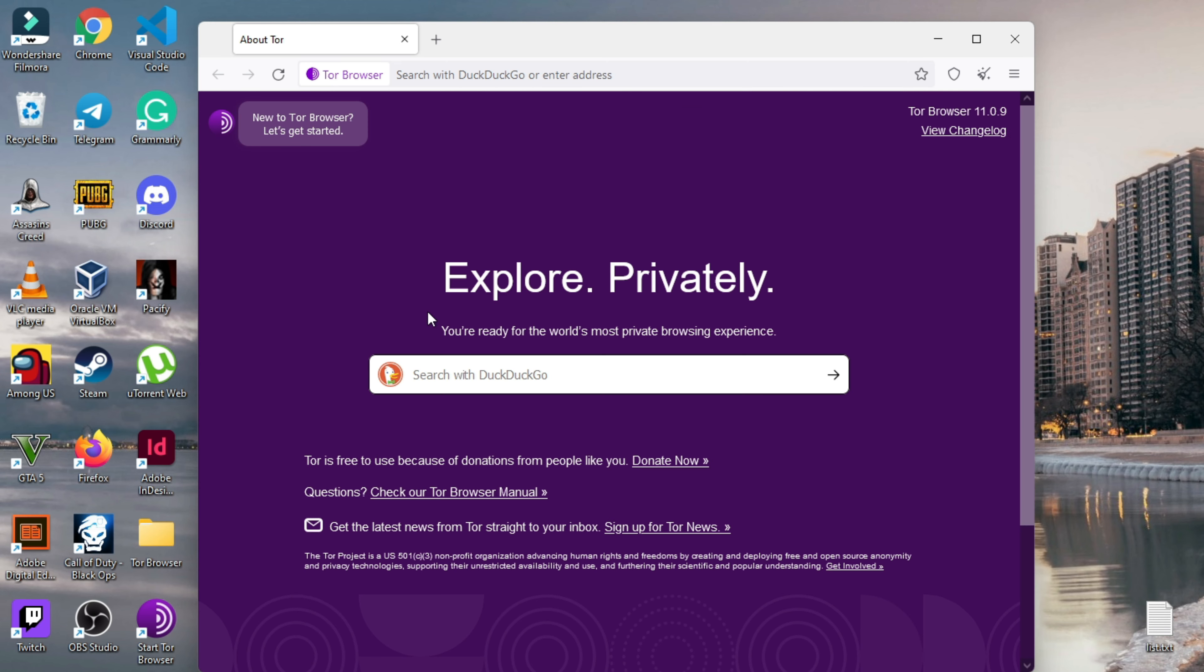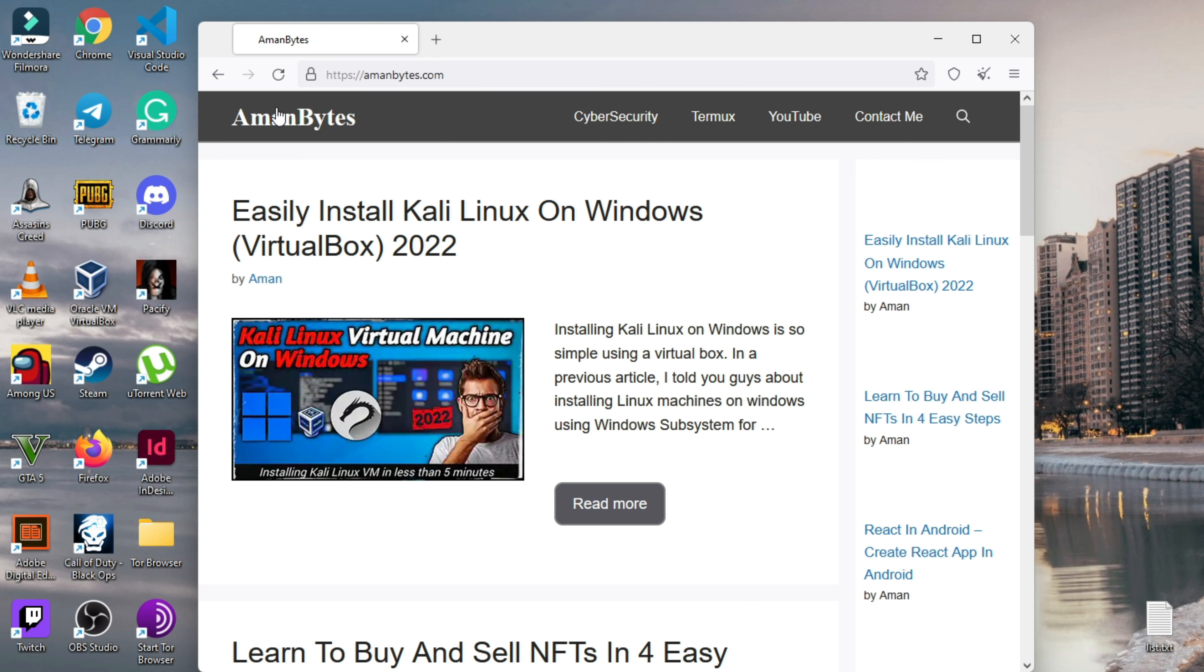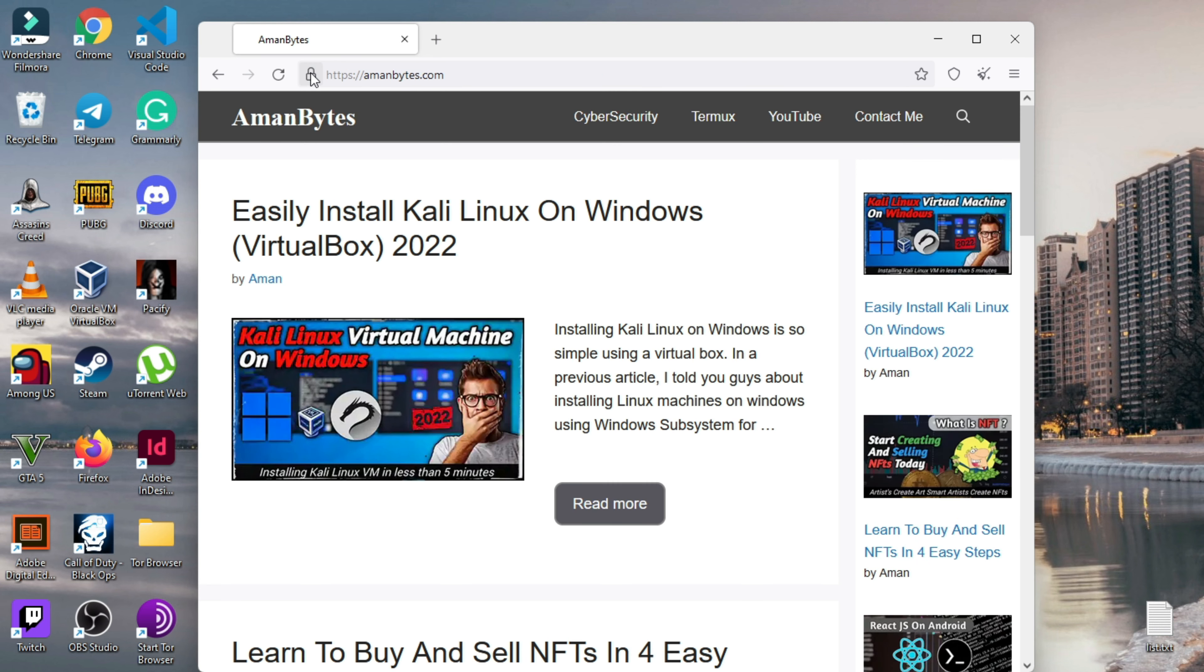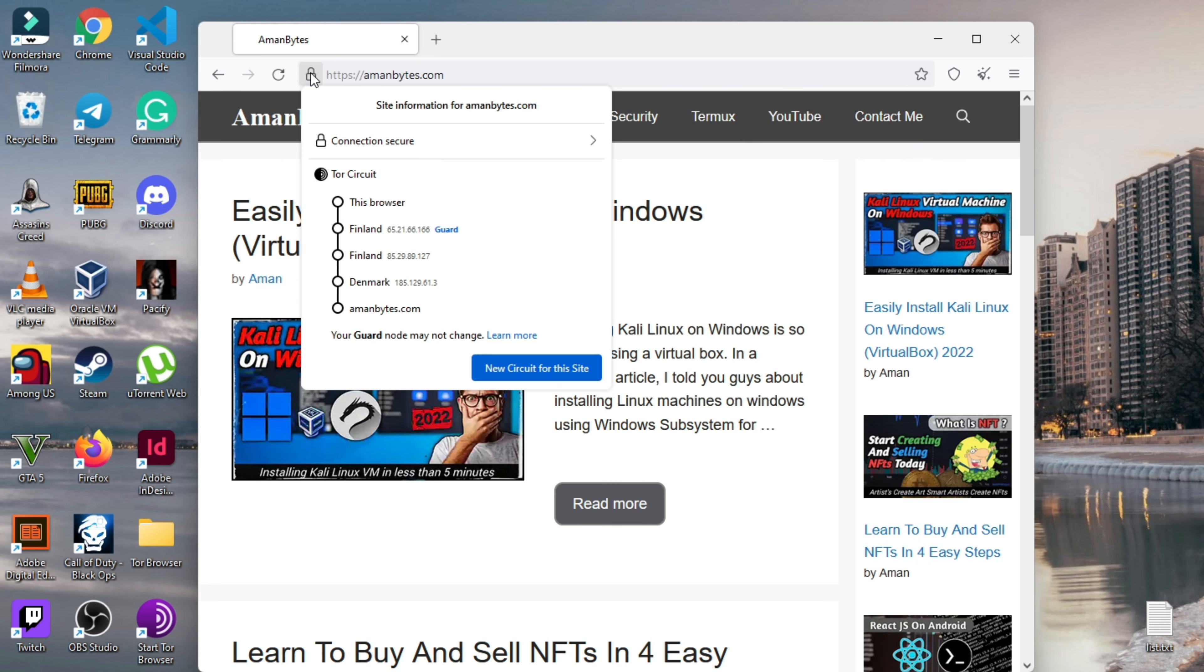In this browser, instead of Google, by default DuckDuckGo is the search engine. And after you visit some site or perform a search, you can click on this lock button to see your Tor circuit.